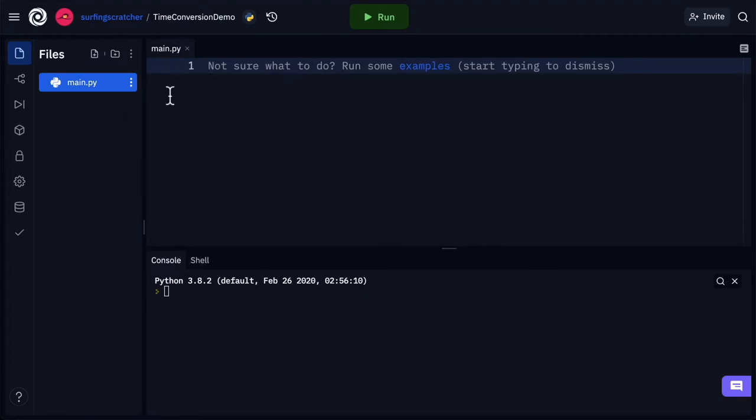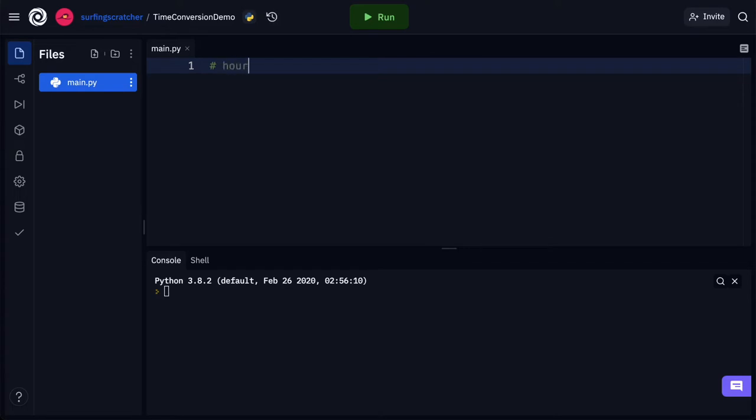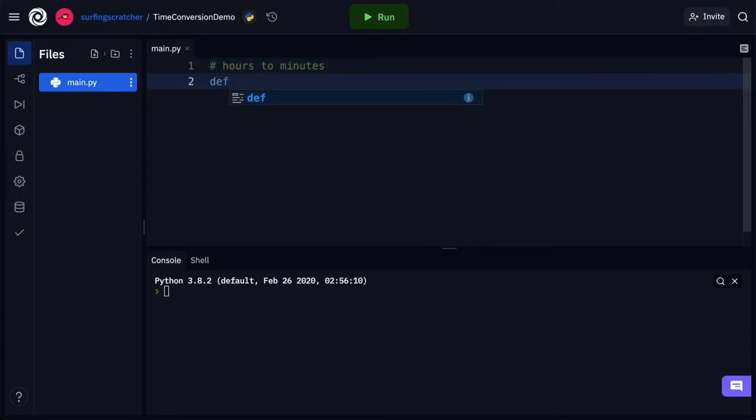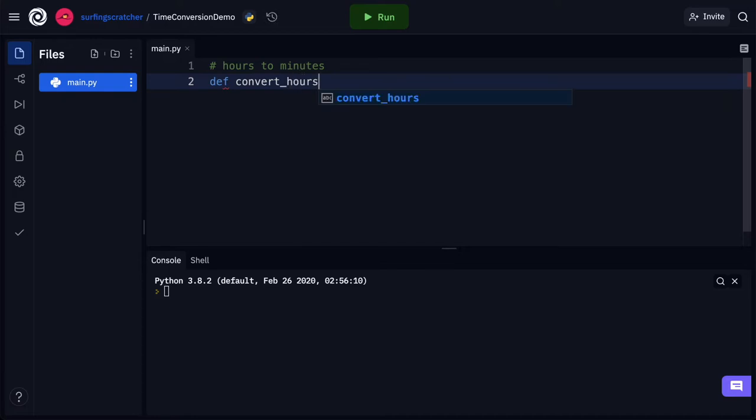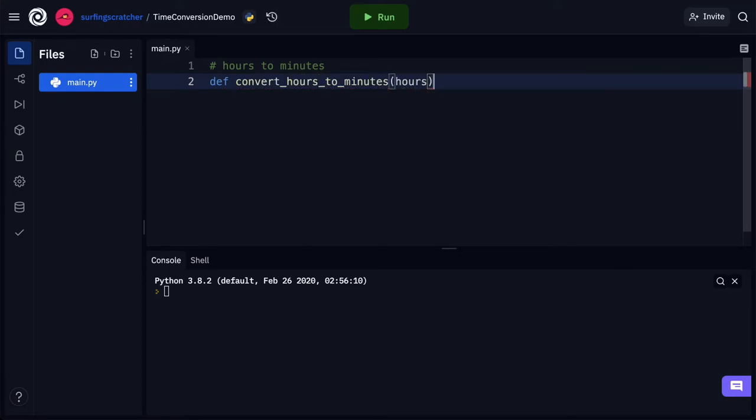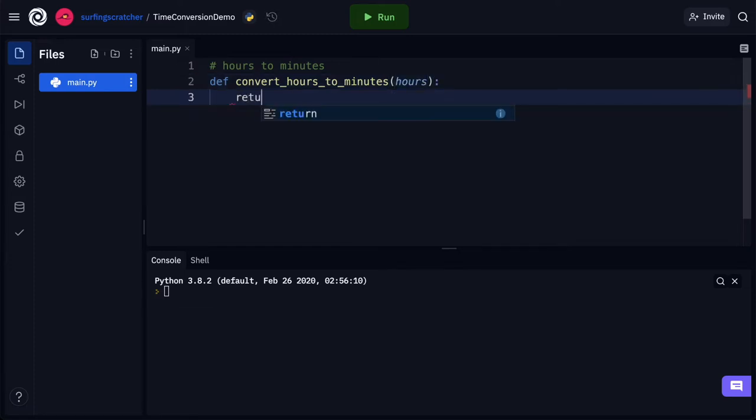I'm going to be working in main.py and this demo is about time conversion and what I want to convert is hours to minutes. So let's go ahead and define a function and we're going to call it convert_hours_to_minutes. We're going to pass it a parameter of hours. Quite simply, we just want to return our hours multiplied by 60 and I suspect that this is the formula to convert hours to minutes.